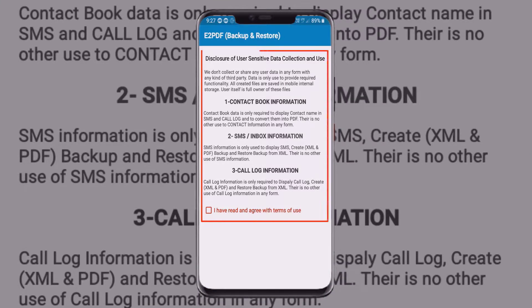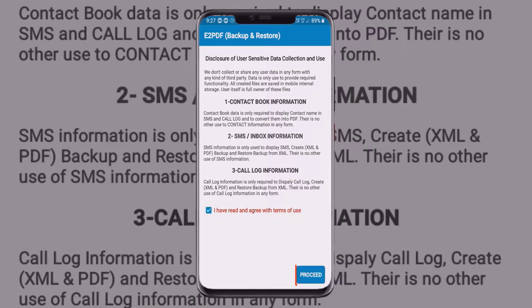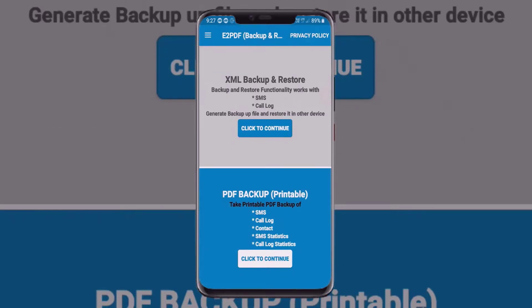After opening, the app will ask for an agreement — just accept it and select 'Proceed.' In the app interface, you can see two options: XML backup and restore.